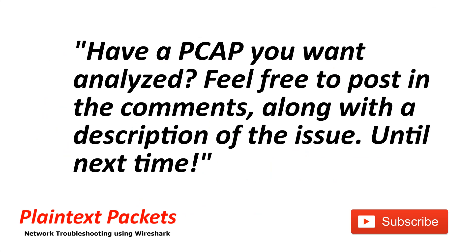That's it for this video. I hope you found this video useful. If so, please like and subscribe. Also, if you have an issue that you're working on and you would like to review the capture on the channel or get some advice, feel free to post a link to it below with the description, and I'll get back to you as soon as I can. Until next time.